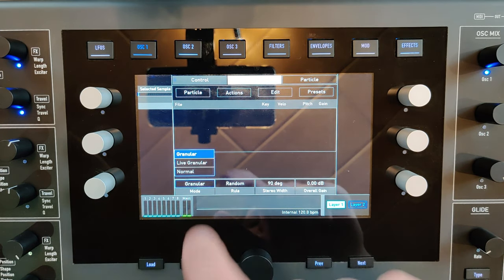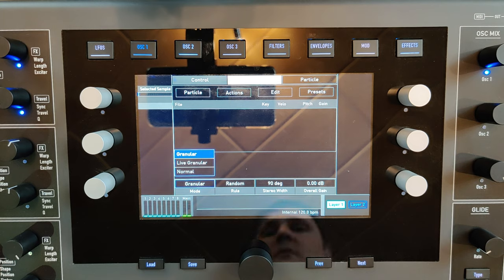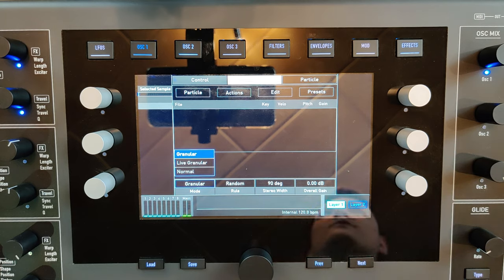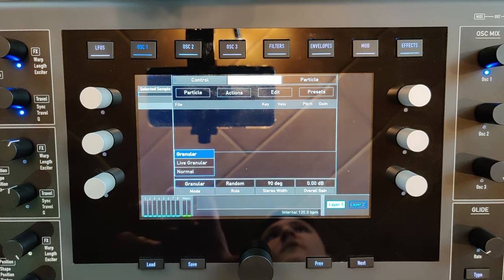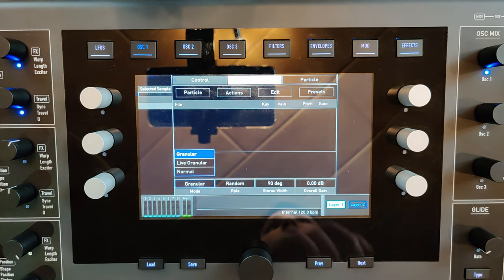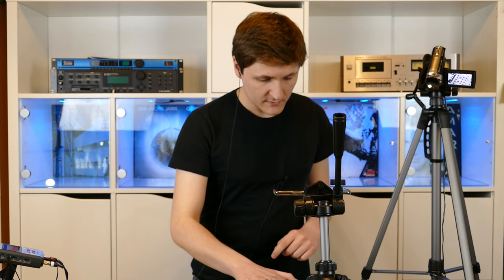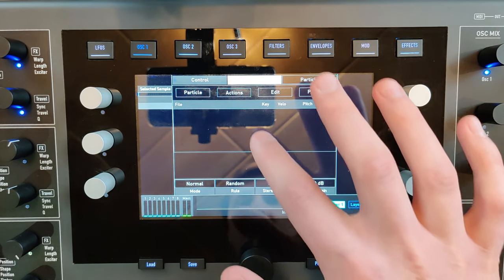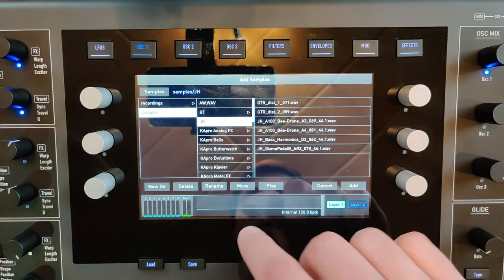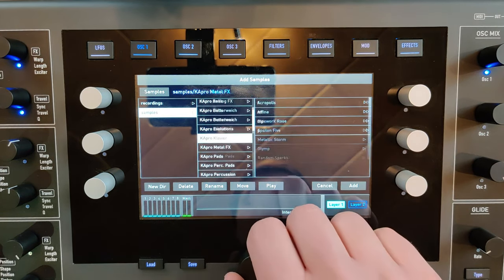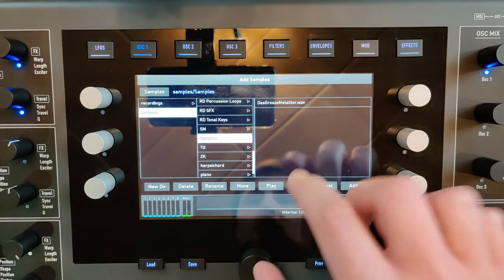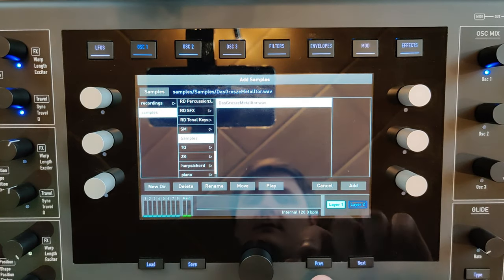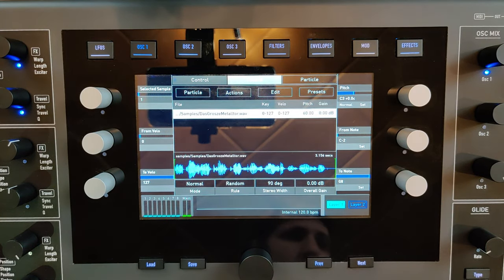You can also use the audio input as an audio source for the granular player. Okay, I'm going to switch back to the normal mode to show you which sample I want to load. It's this one.